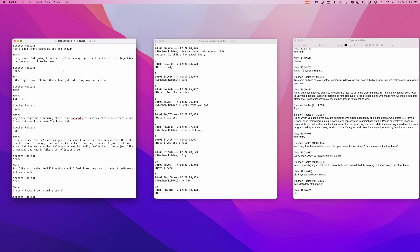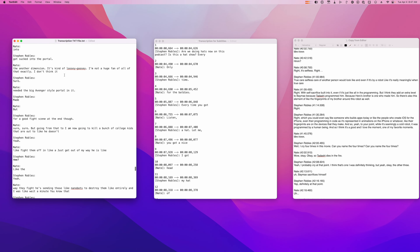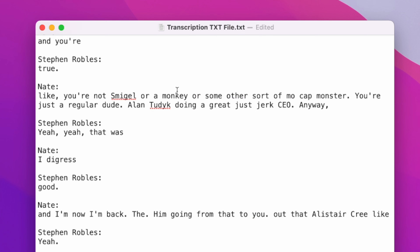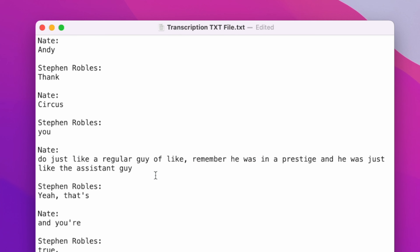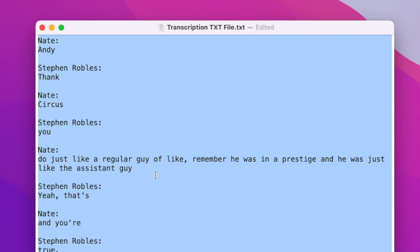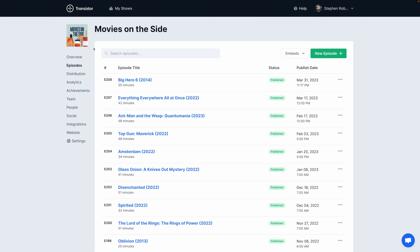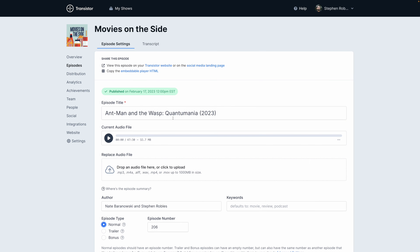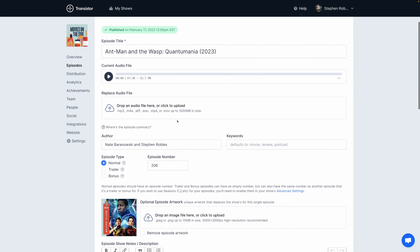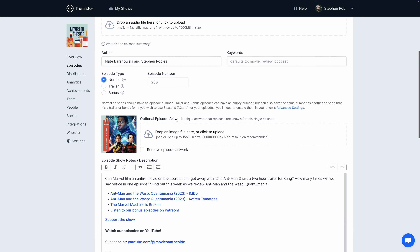Let's say you downloaded the TXT format of the transcription — this is the entire podcast recording with each speaker name broken out. This format will be great to add transcriptions to the audio version of your podcast. Many podcast hosts now allow you to upload a TXT file or copy and paste a transcription and it will be included in the episode page of your podcast.